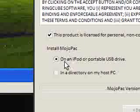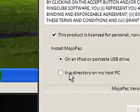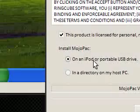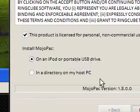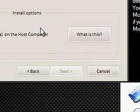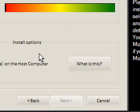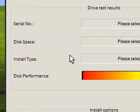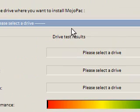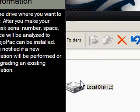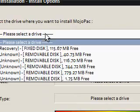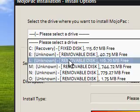So, I'm just going to click this product license for personal, non-commercial use, because that's what I'm going to use it for. Install Mojopack on an iPod or portable USB drive, or in a directory on my host PC. So, I'm just going to say, on an iPod or portable USB. Now, my USB keys are very cheap, they suck. Now, the one thing to be careful of, because you're probably getting really excited, that I'm going to show you this XP version that's going to run really fast. That's not the case, it is quite slow, I have to admit.